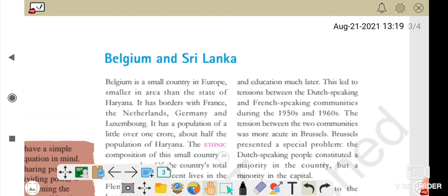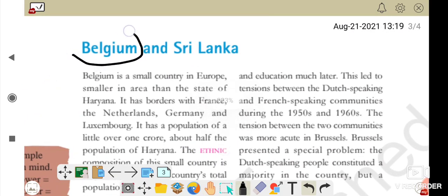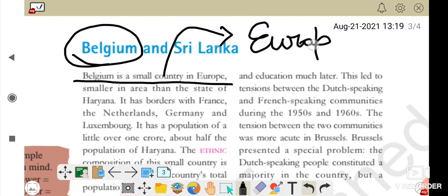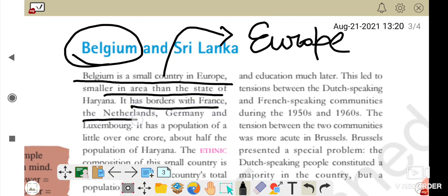Belgium is a small country in Europe. Jiski area aur population India ki ek chhoti state se bhi kam hai — Haryana se bhi kam. Usmein bhi conflicts the. Its borders are with France, Netherlands, Germany, and Luxembourg. This can come in objective questions — choose the incorrect border country among these.